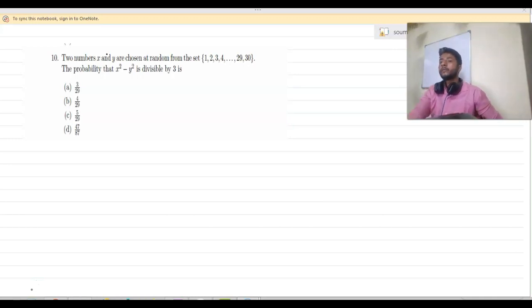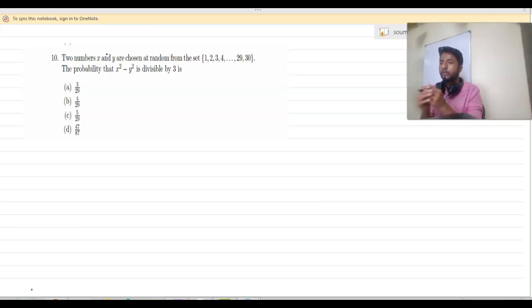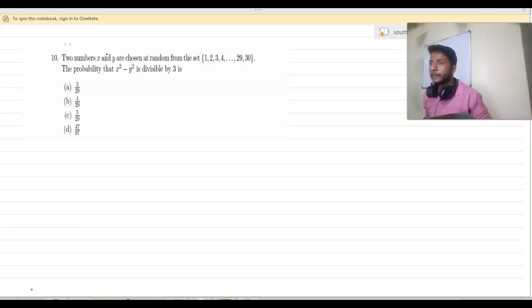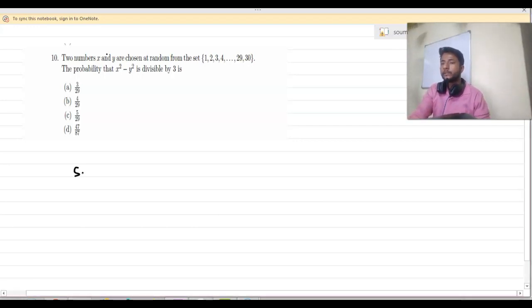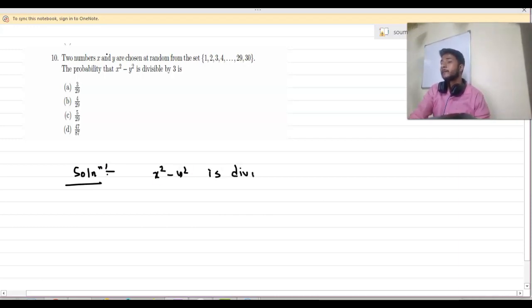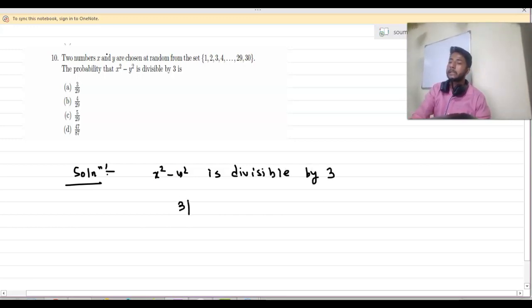Now let us solve question number 10. It says: if the numbers x and y are chosen at random from the set {1, 2, 3, ..., 30}, then the probability that x² minus y² is divisible by 3 is what? We have to find the probability that x² minus y² is divisible by 3.